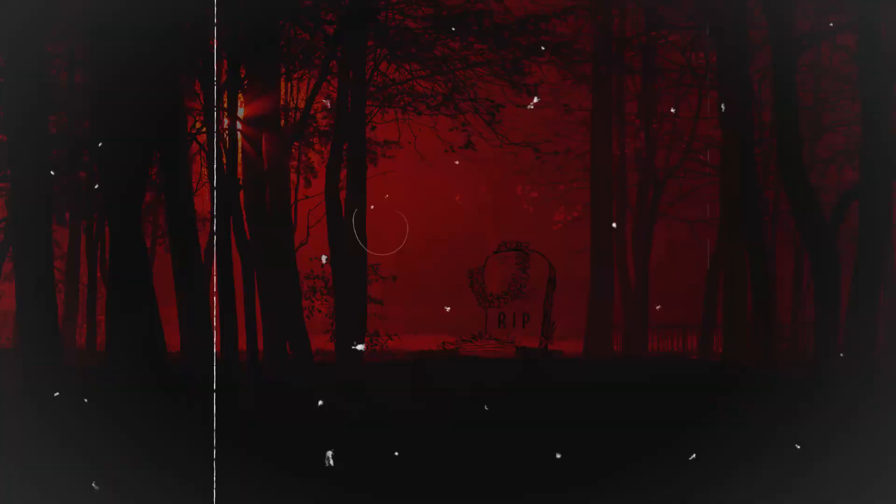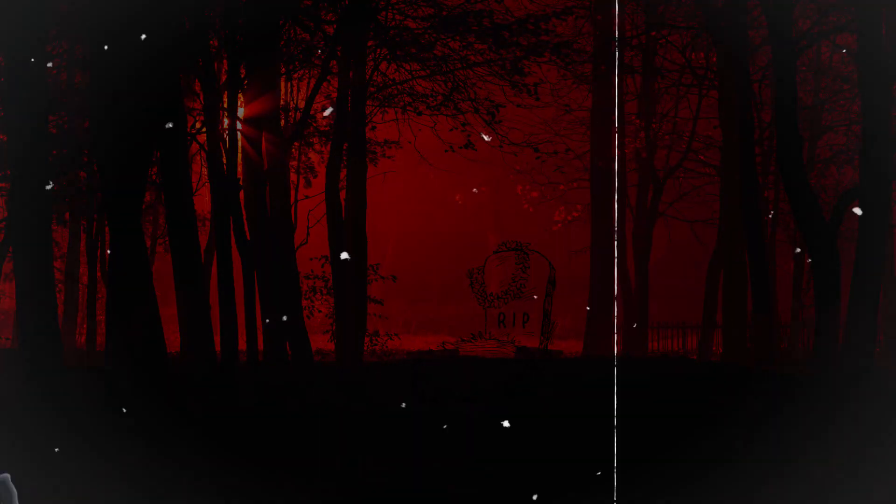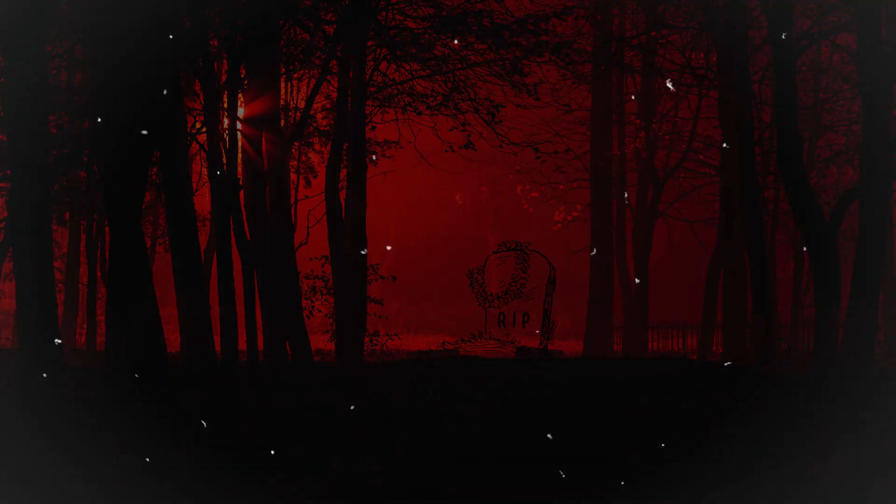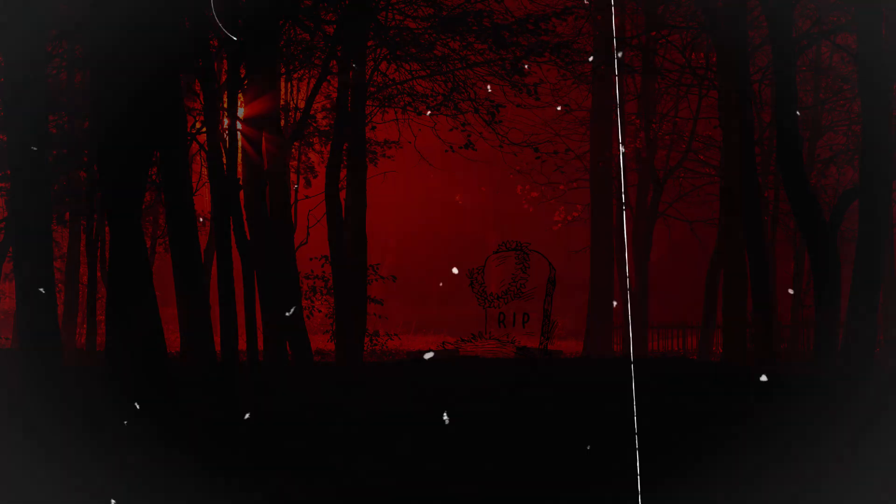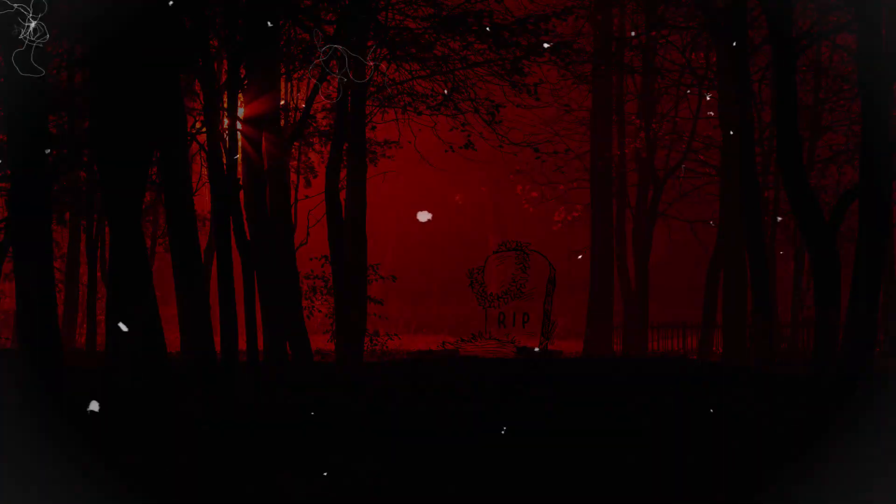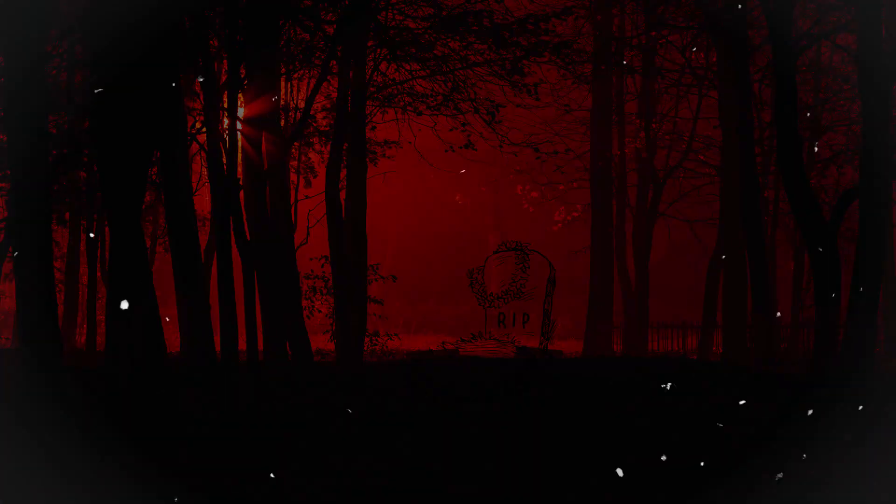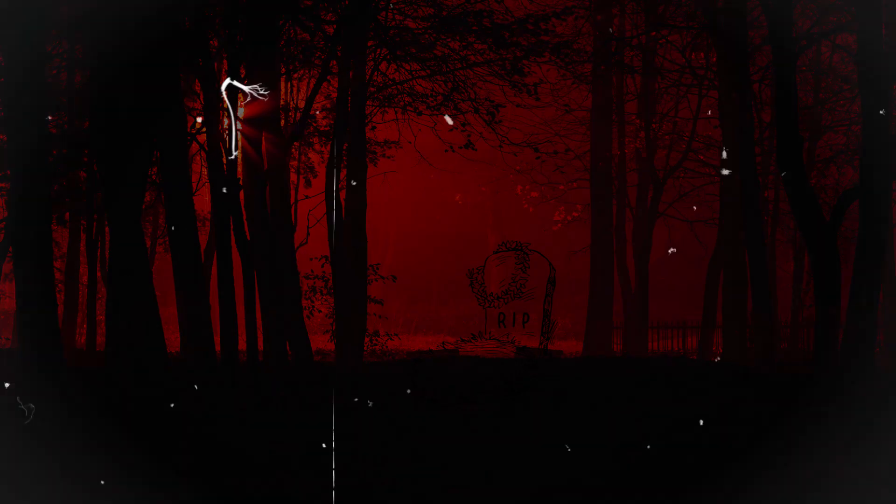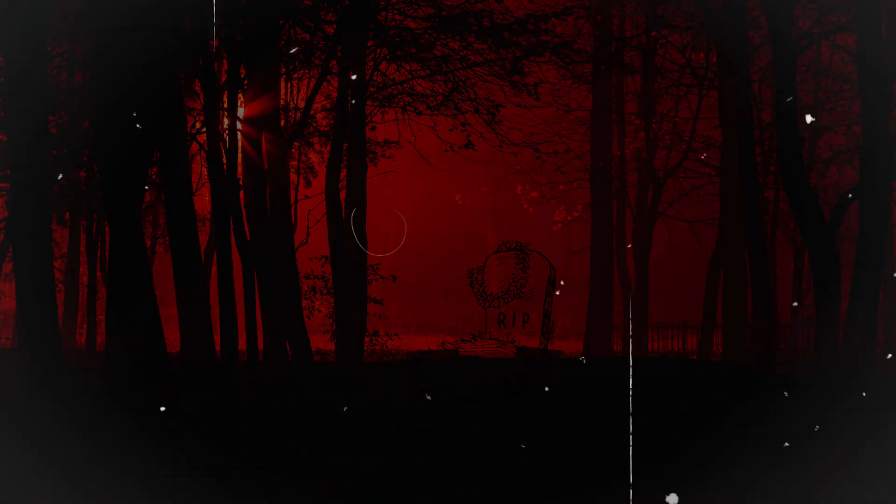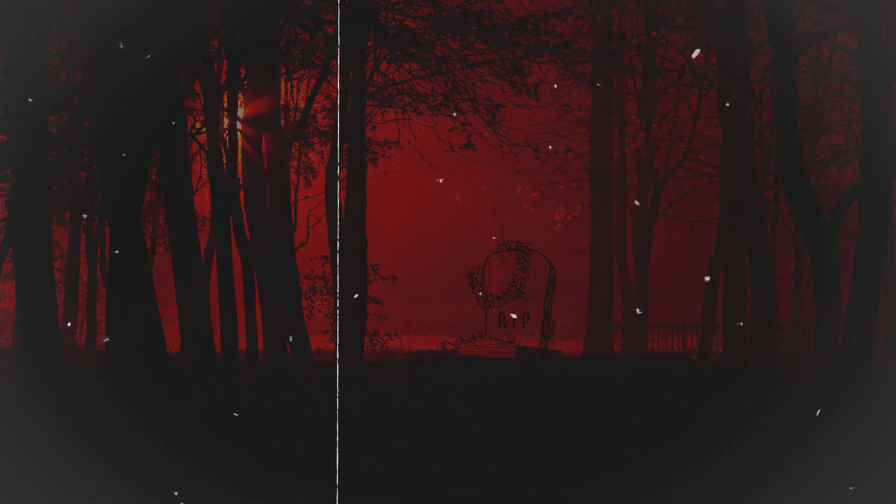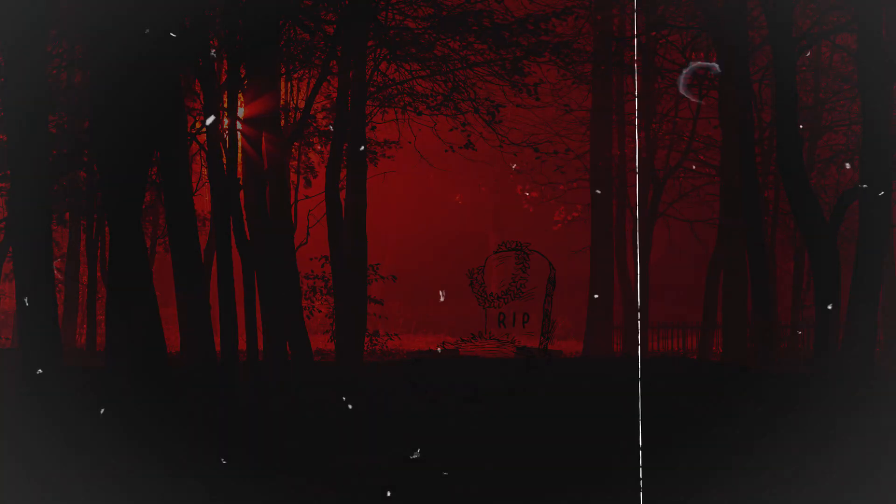As they descended into the darkness, they discovered a vast underground chamber. Illuminated by their flashlights, it revealed an astonishing sight: a colossal, ancient tree with gnarled roots that reached into the depths of the chamber. The tree exuded an otherworldly presence, and its bark seemed to ripple with life.